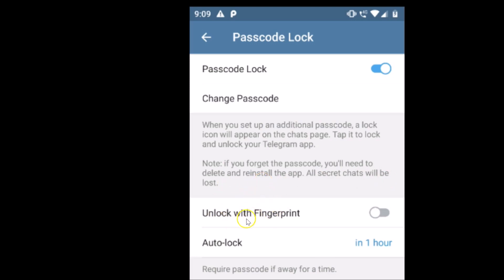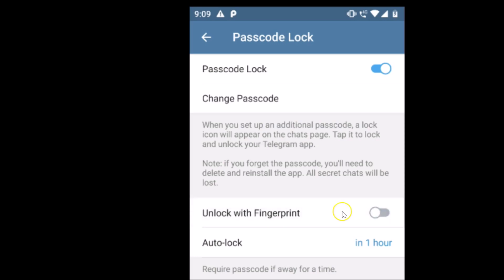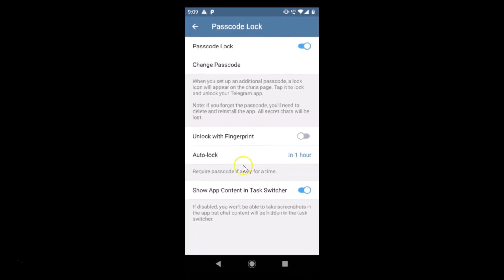You can also enable the Unlock with Fingerprint option if you like, by tapping on it. You can see it is now on. I don't like this feature, so let me turn it off.